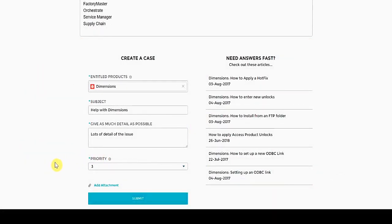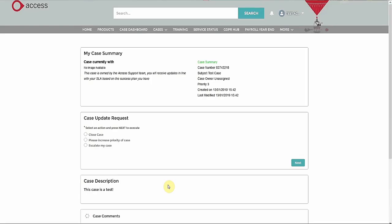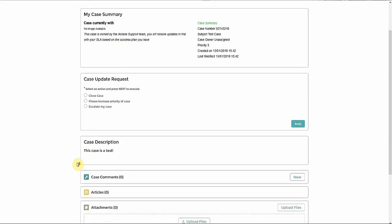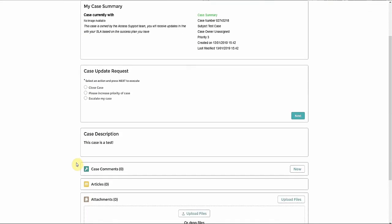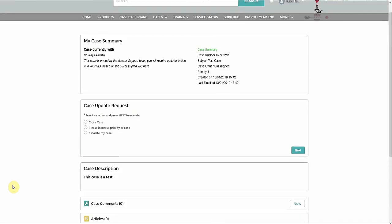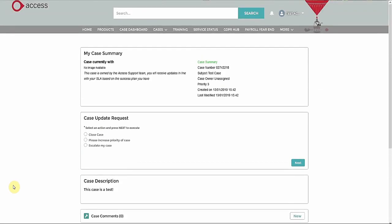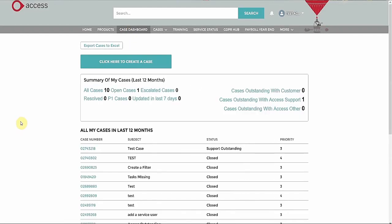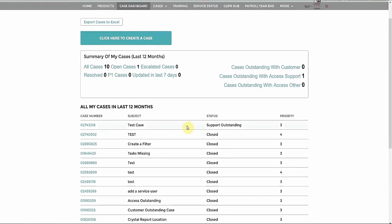After filling in the relevant fields, we click on Submit. This takes us to the case summary screen. And we can track this in the case dashboard. Here I can see my case is set to Support Outstanding, so I know I am awaiting a response from the support team.